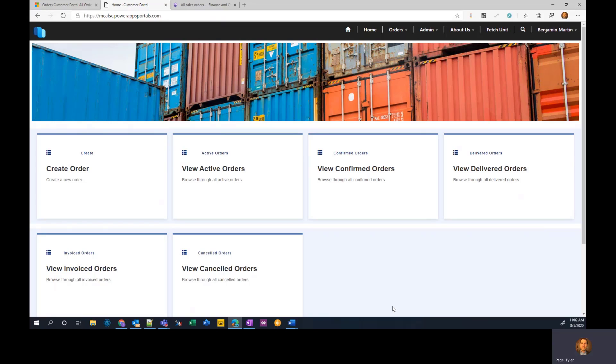You can add pages, edit pages, anything like that. So you can access any of the data stored in Dataflex Pro or the Common Data Service.